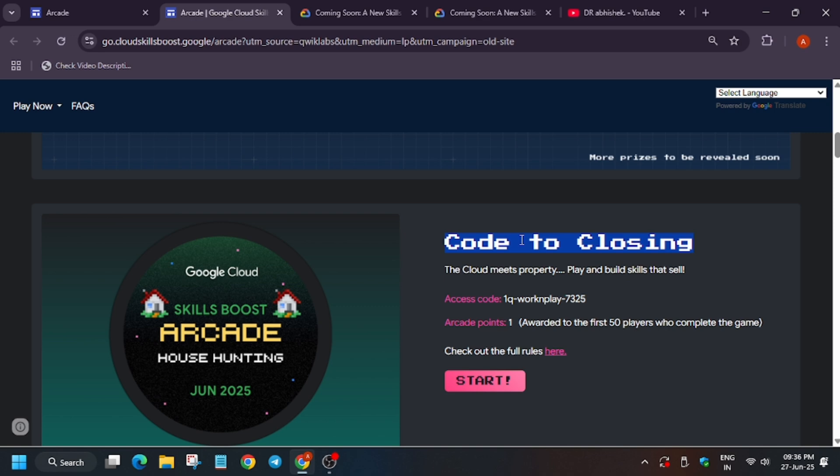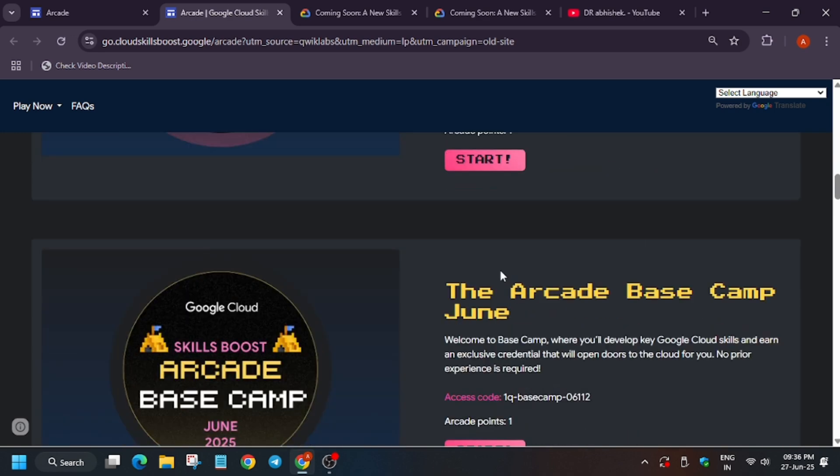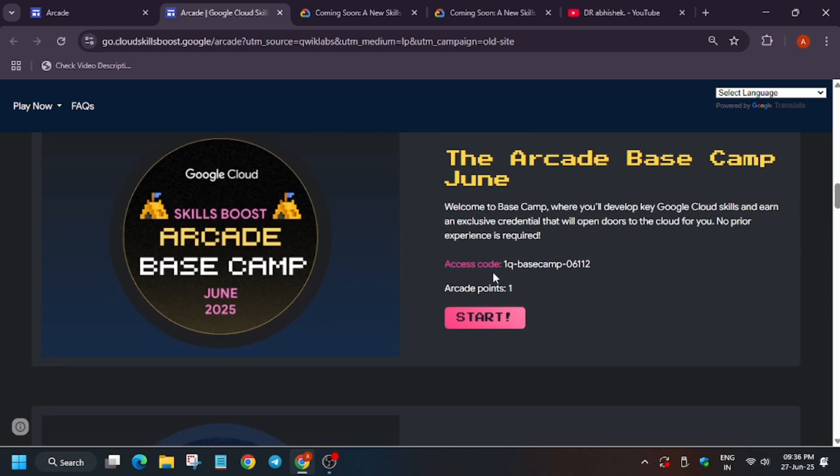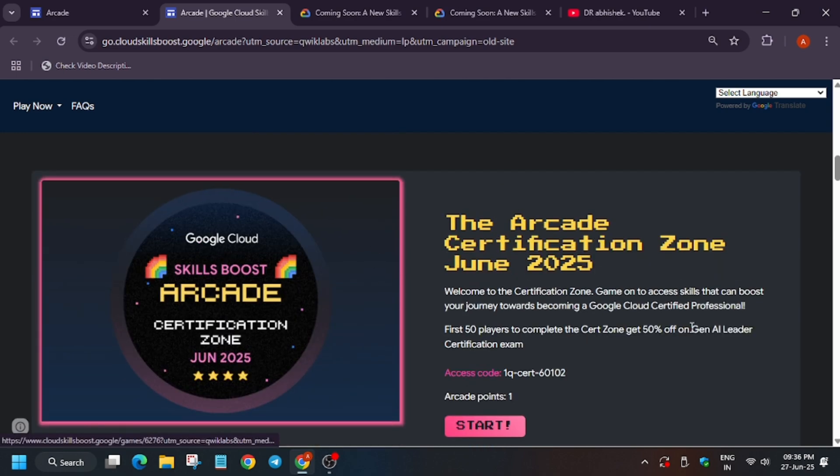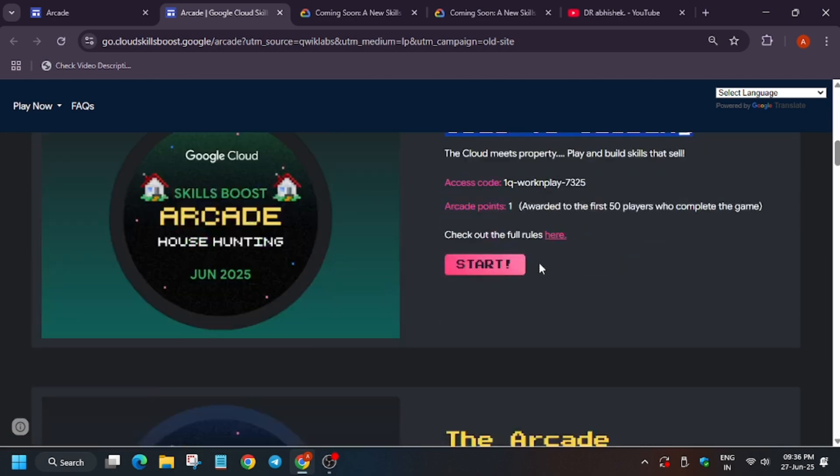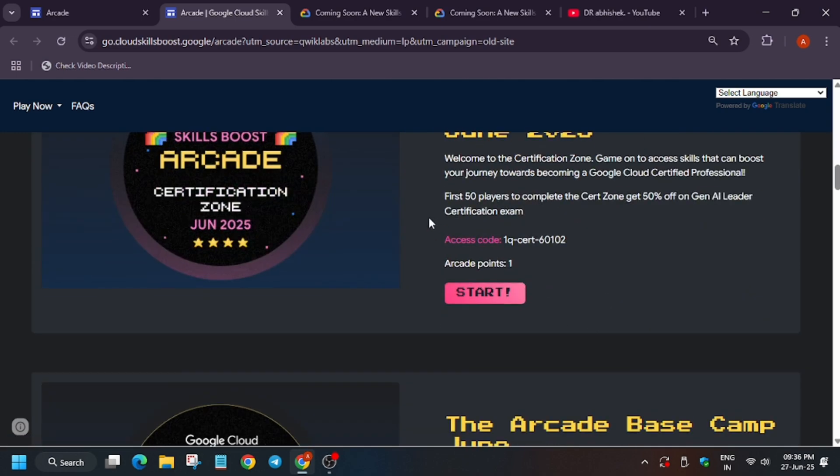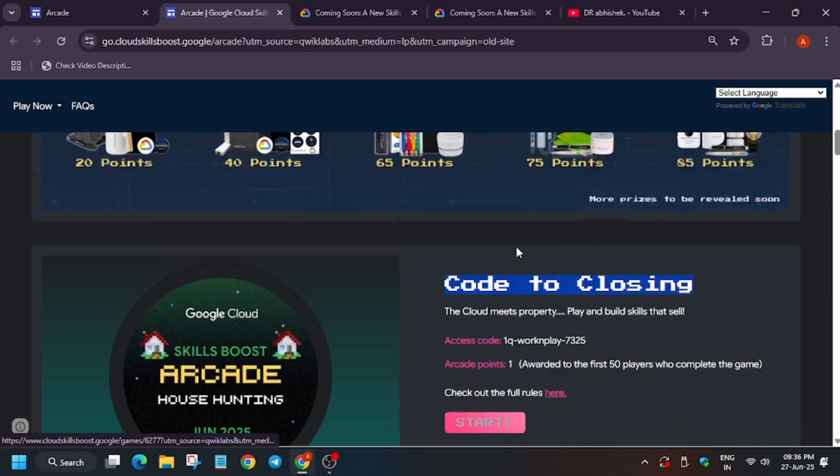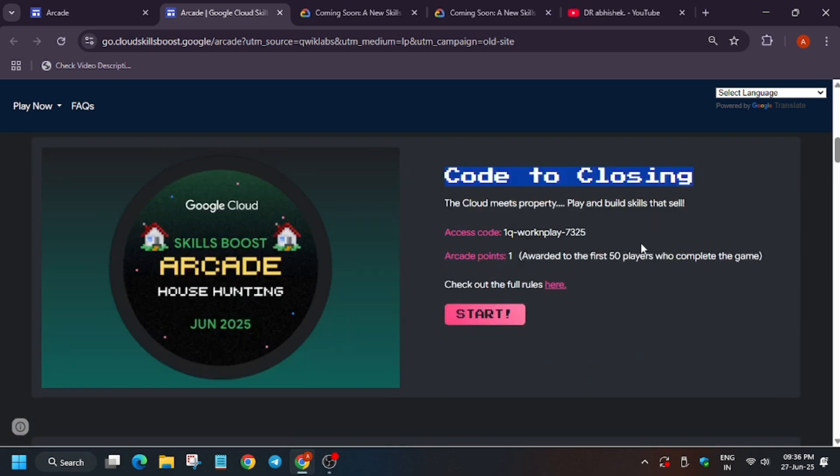Basically in this game, we have multiple 15 to 16 labs and we have to complete them. As soon as we complete, we get the badge. But here unlike the other arcade games, like if we complete the Base Camp or the Certification Zone game, we used to get the arcade point 100 percent. But here for this Work Meet Play, the point was awarded only to the first 50 players.